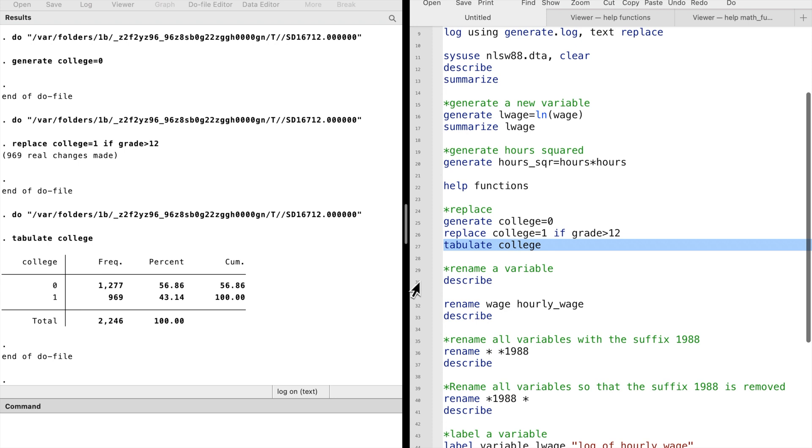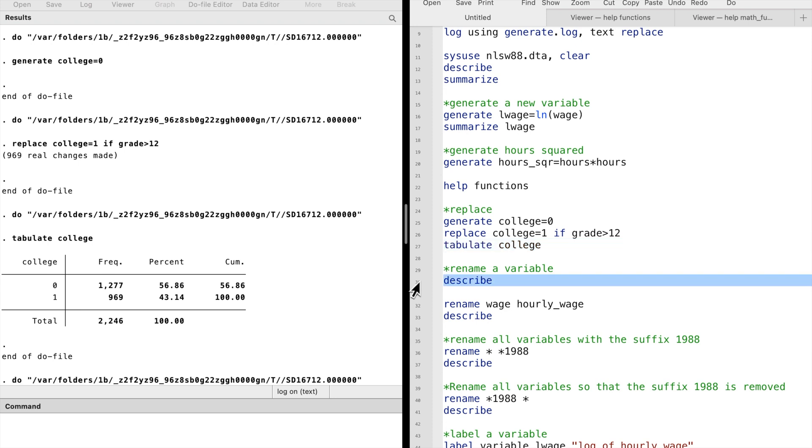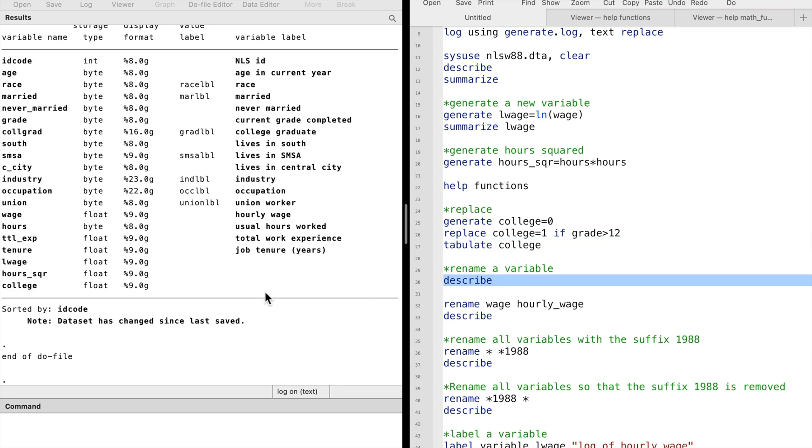Next, let's learn how to rename and label variables in Stata, which is also an important part of data manipulation. Remember that when we use the describe command, we have the names of all the variables and their labels.